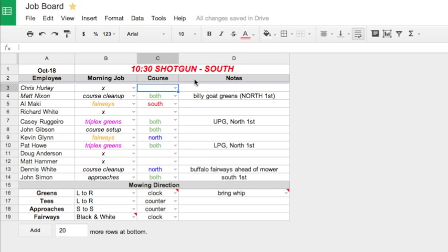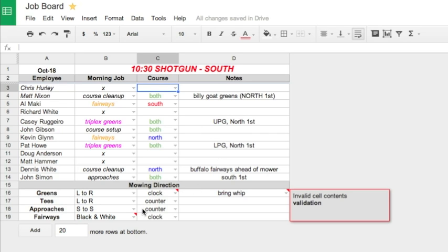That's because it's easy for the guys to recognize—they know north is blue and south is red—and then there's simple notes for the guys to pay attention to. Down here we just have our simple mowing directions.